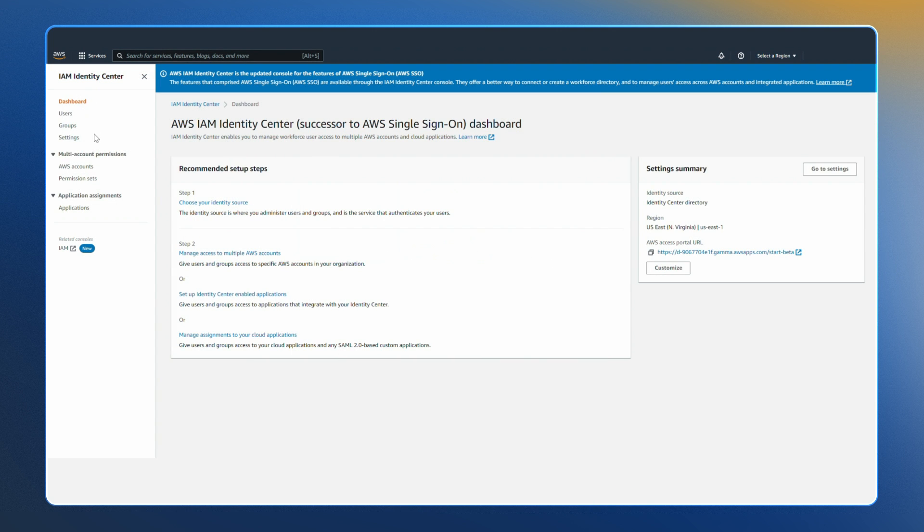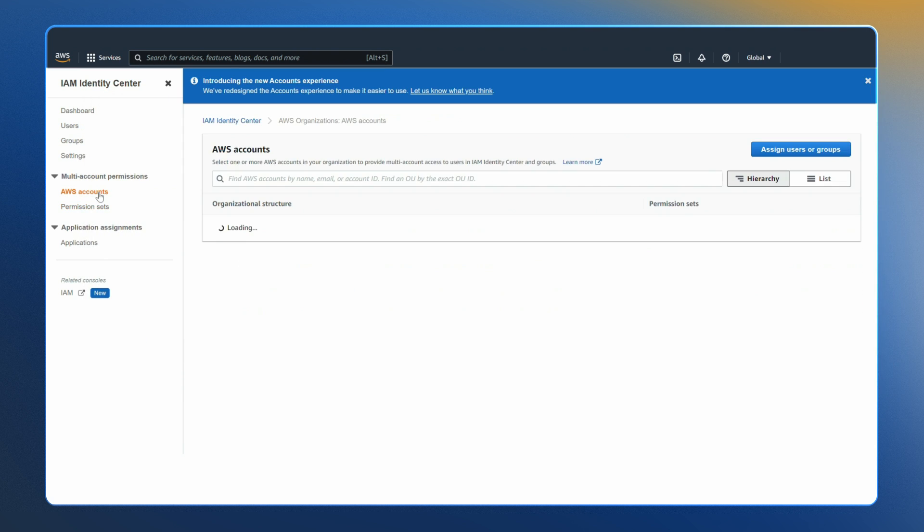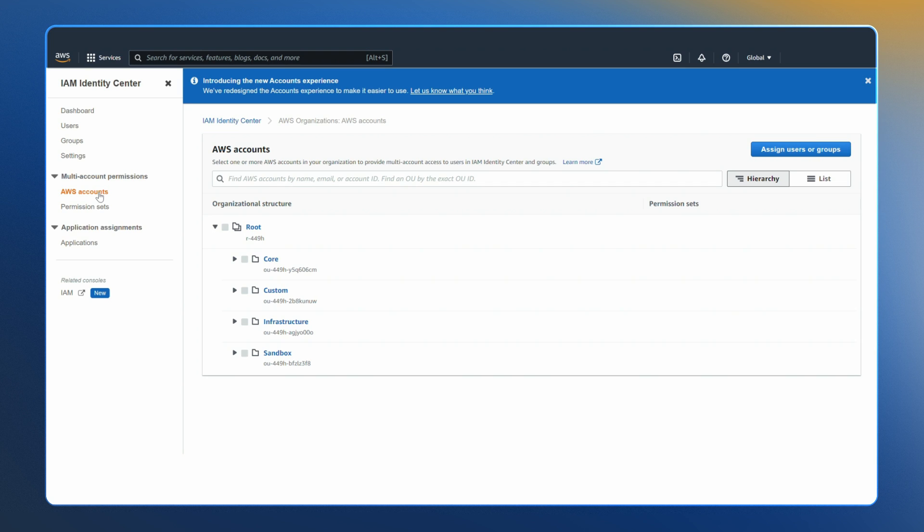IAM Identity Center builds on the per account capabilities of AWS Identity and Access Management IAM. Permission sets are an example of a feature that builds on the per account capabilities of IAM. Permission sets create IAM roles and apply IAM policies in multiple AWS accounts, helping scale the access of your users securely and consistently.